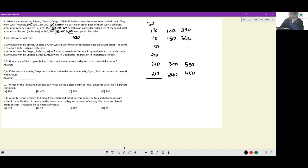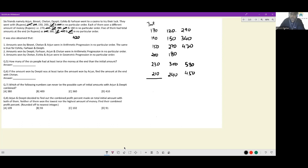Next, 340 can only be made with 190 and 150 — confirmed. For 380, looking at 200 and 180. Then 150 and 270 give 420. So 200 + 180 = 380 and 150 + 270 = 420. All pairings are now uniquely identified.